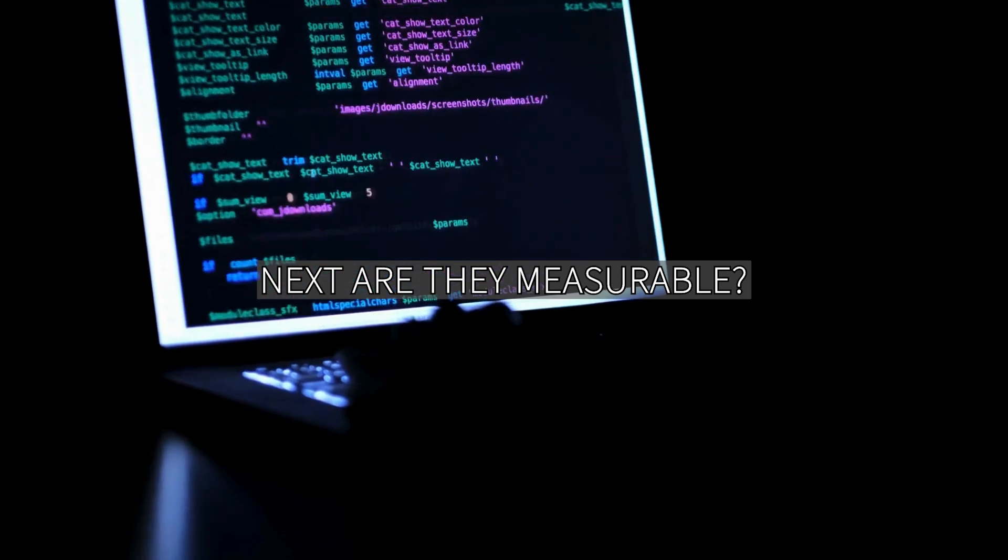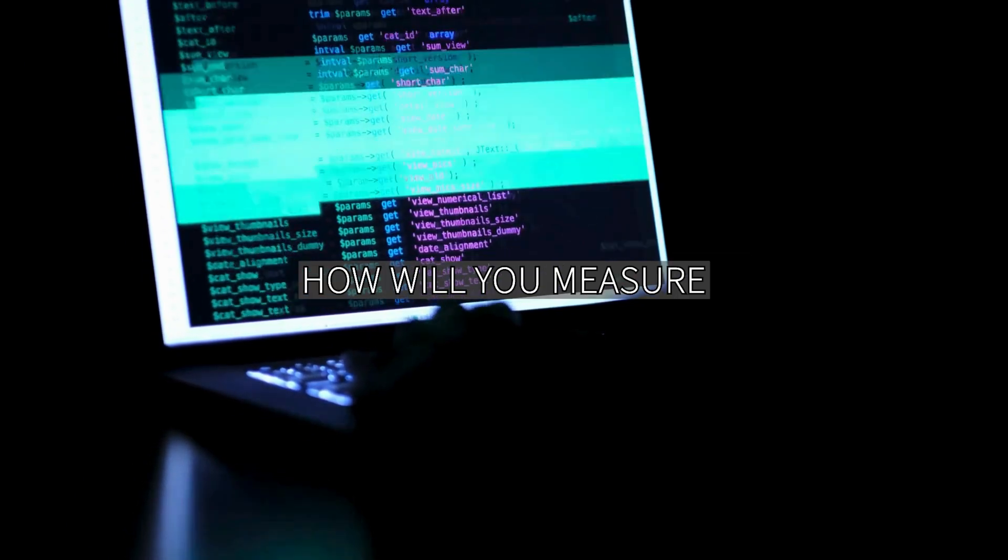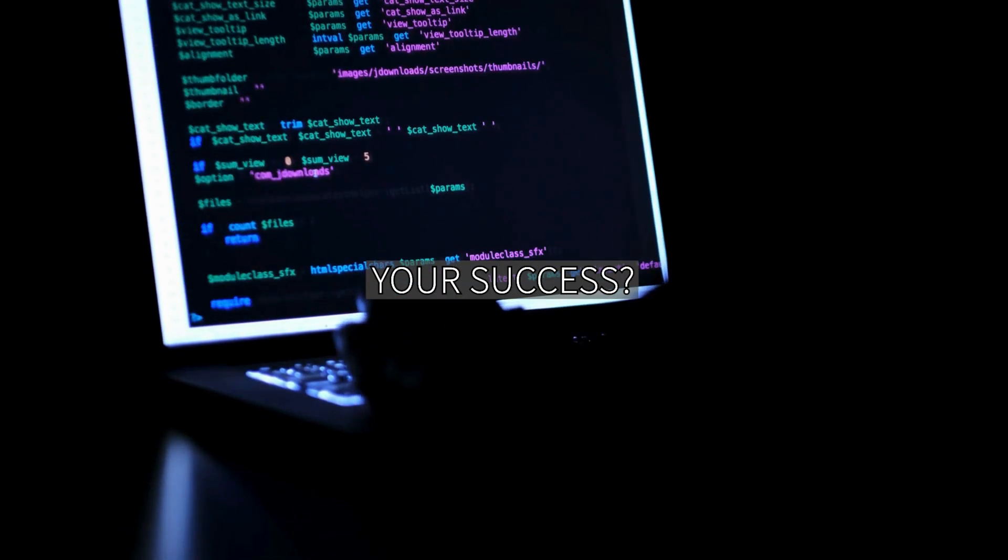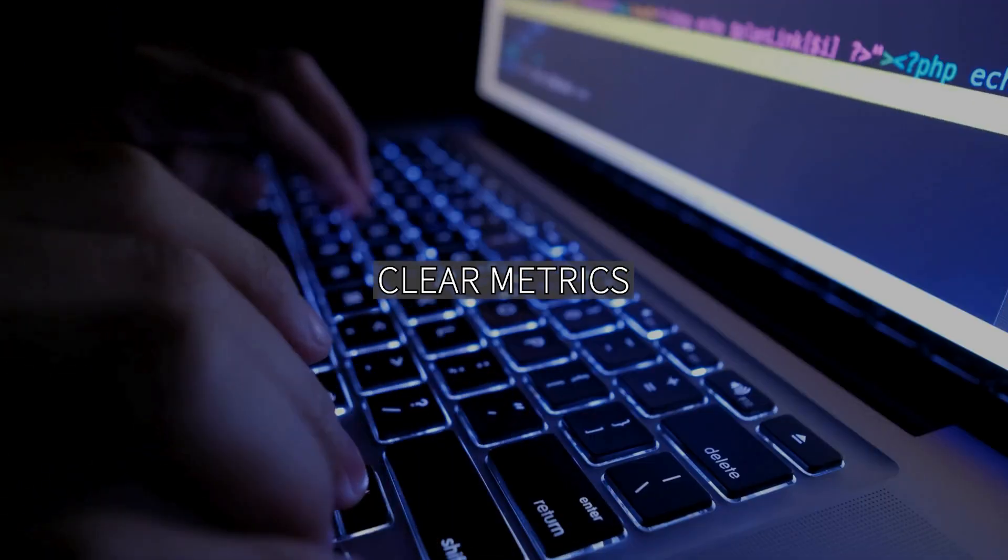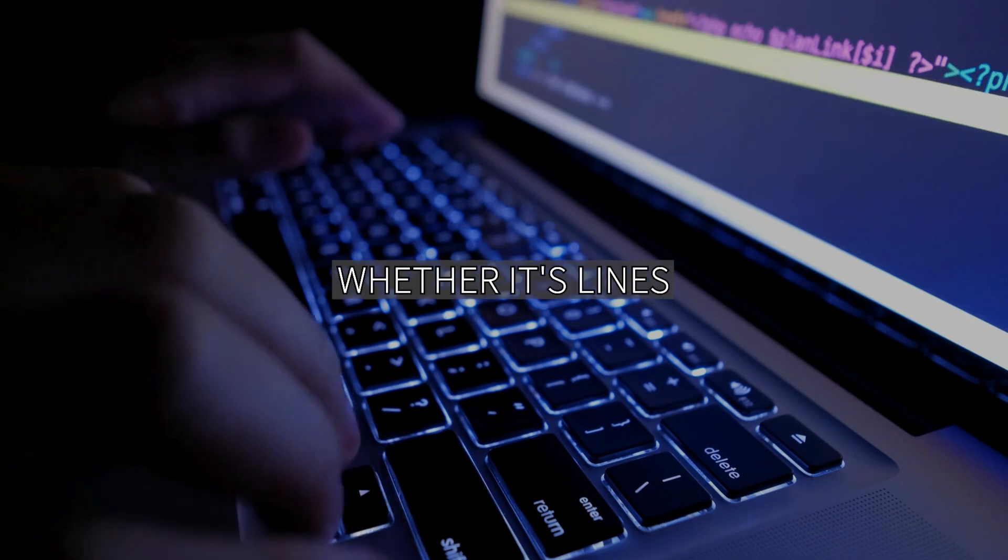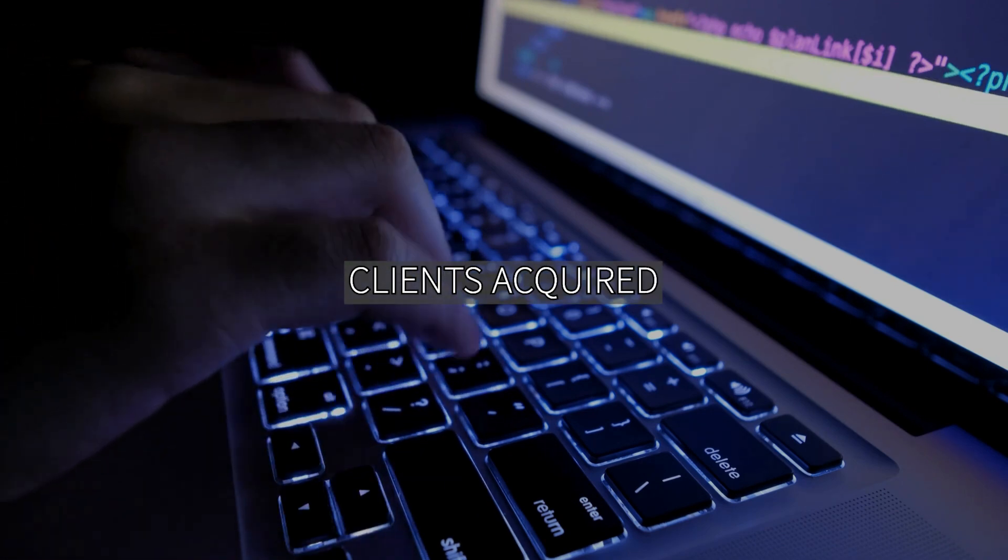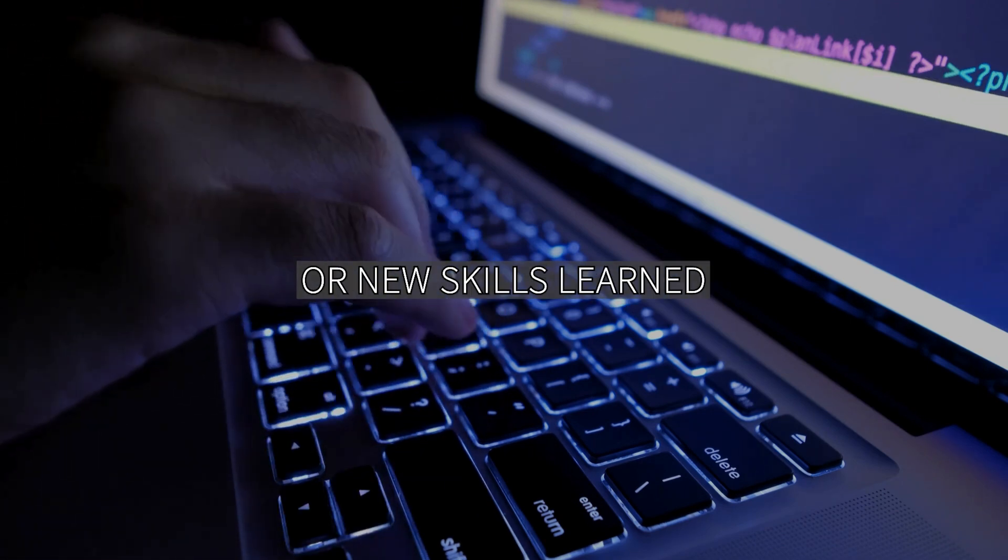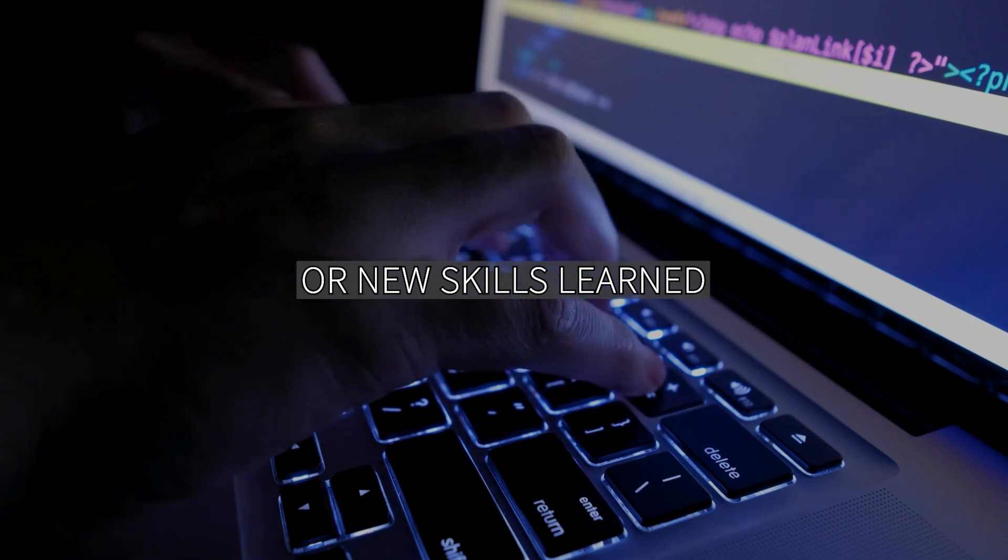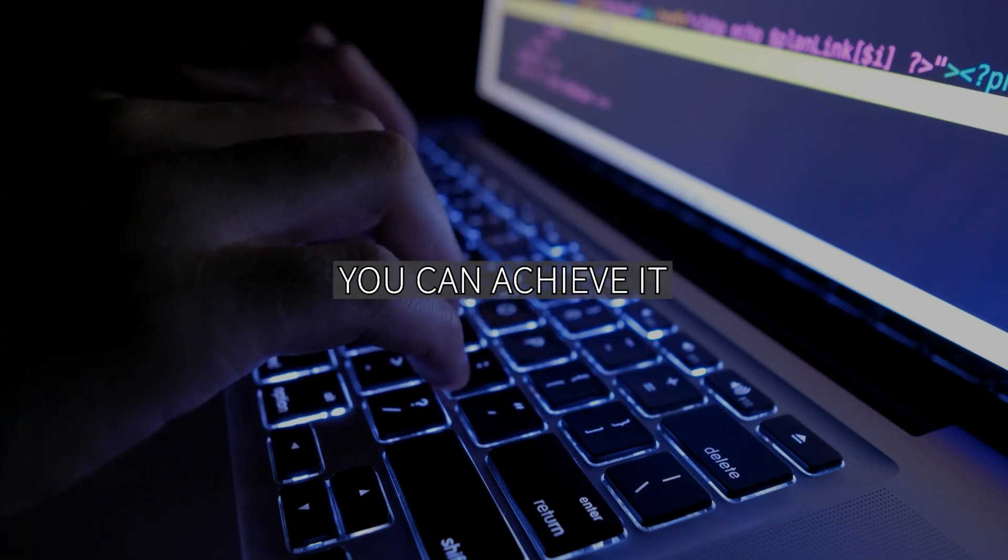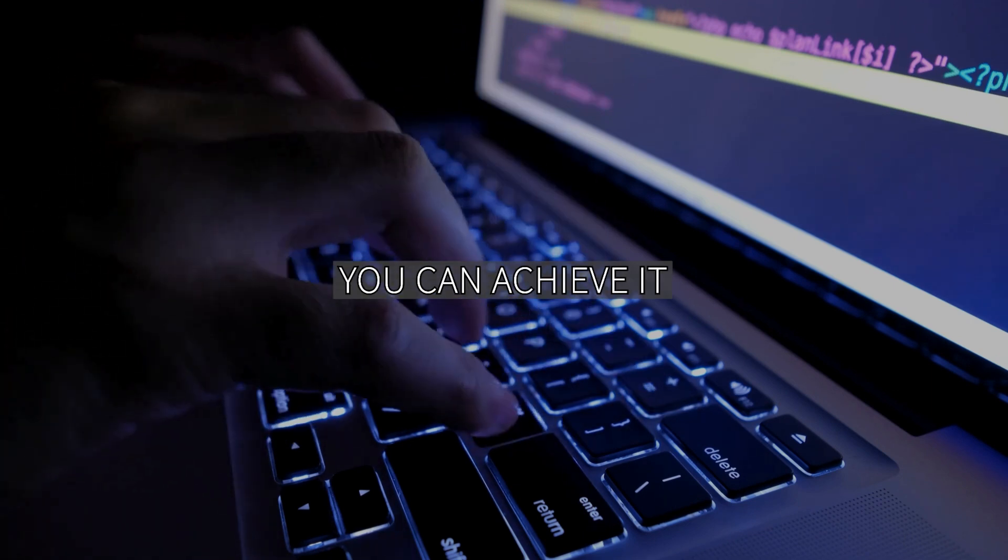Next are the measurable. How will you measure your success? You have to set clear metrics, whether it's lines of code, clients acquired, or new skills learned. If you can measure it, you can achieve it.